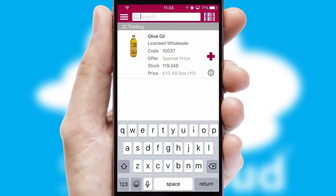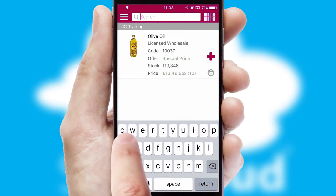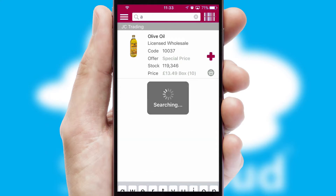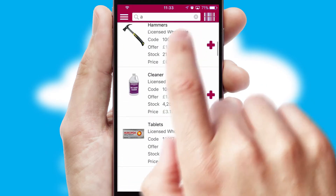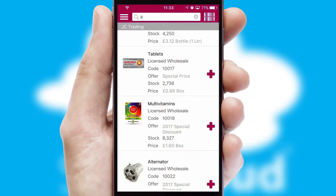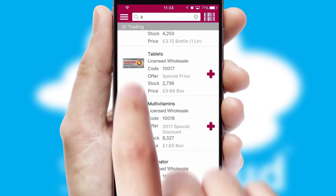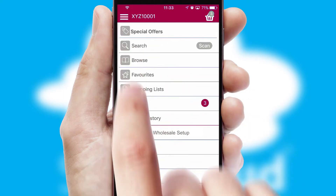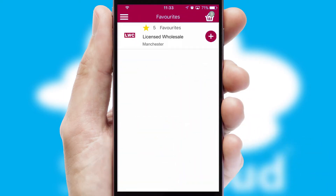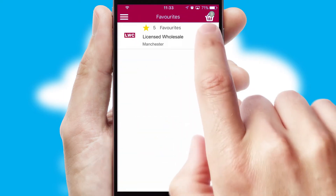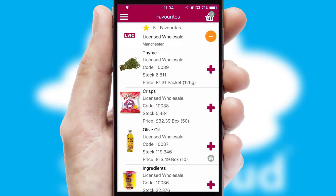You can also search for products by name, code, or other key search words. Re-ordering regular items is quick and simple, as you can maintain your own list of favorite products.